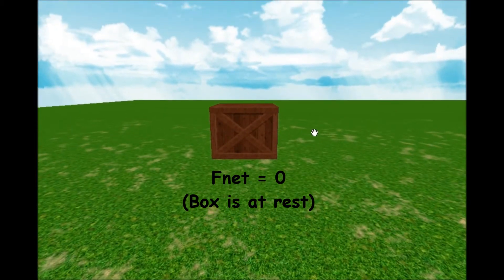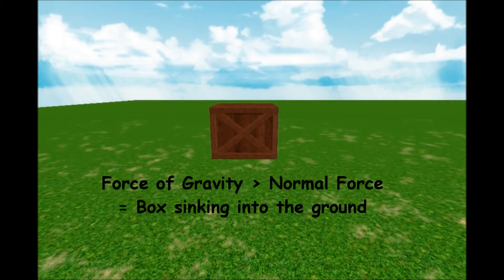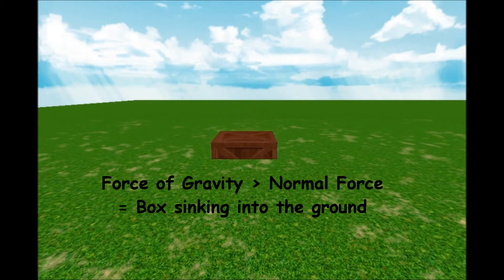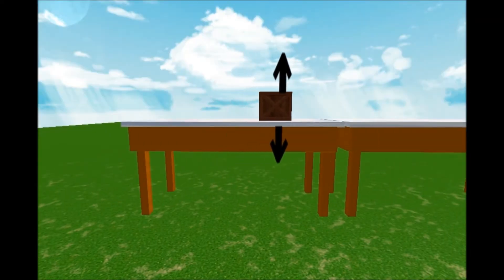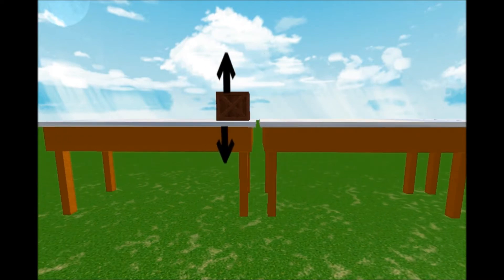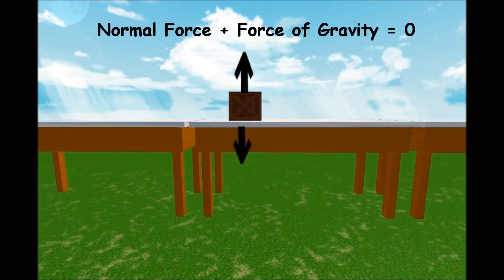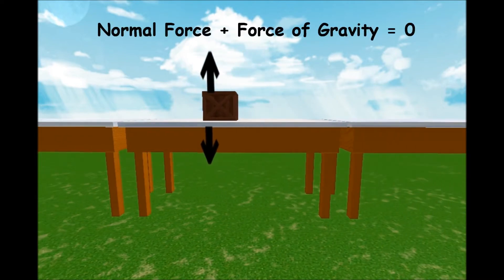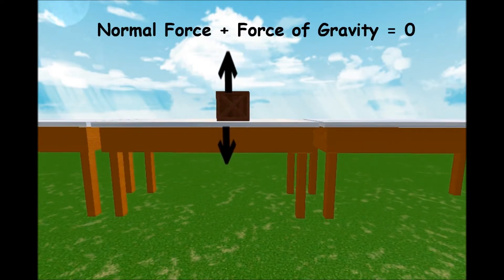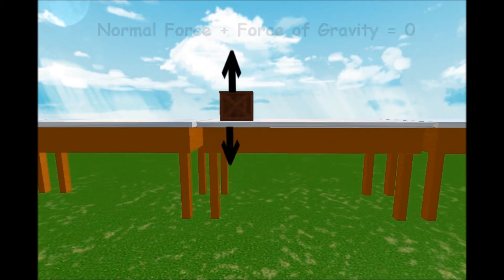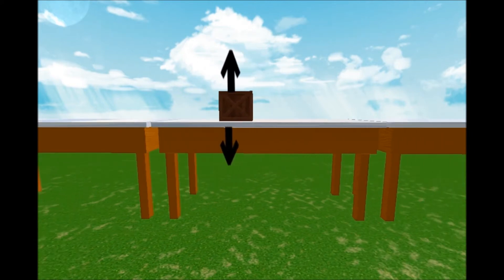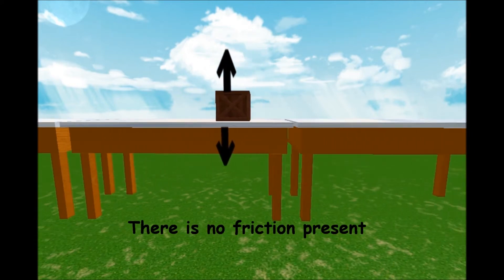If the force of gravity happens to be larger than the normal force, then the box will sink into the ground. Here we see a sliding box on an extremely smooth surface. The normal force and the force of gravity cancel out to give a net force of zero in the vertical direction, but there is still a force acting on it in the horizontal direction, which makes it unbalanced.